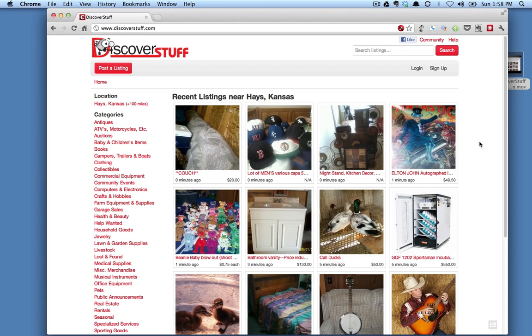Hi, this is Justin with Discover Stuff. Today I'm going to take you through the process of creating an account on the site. First thing we're going to do is come up to the sign up link in the upper right hand corner.